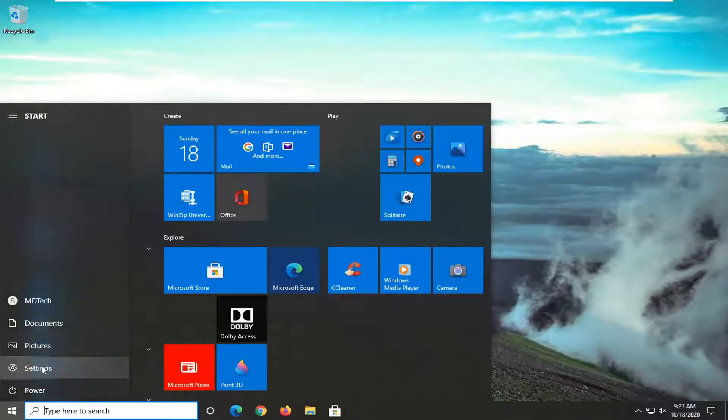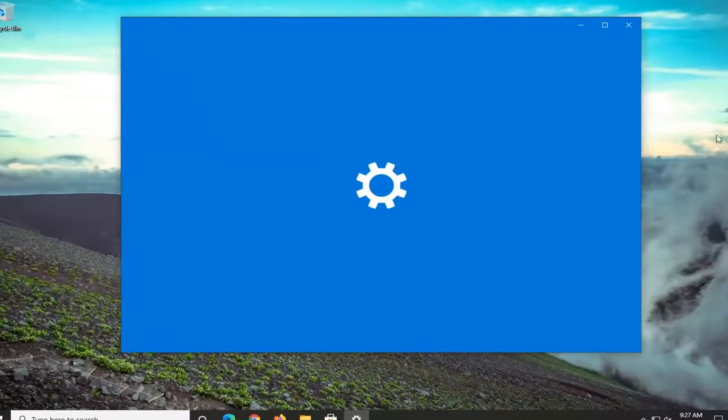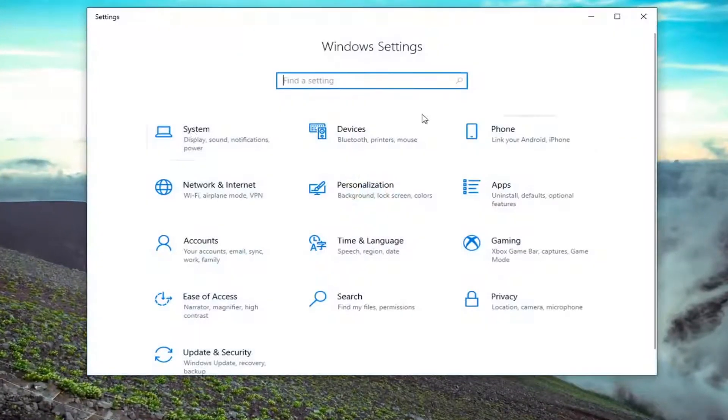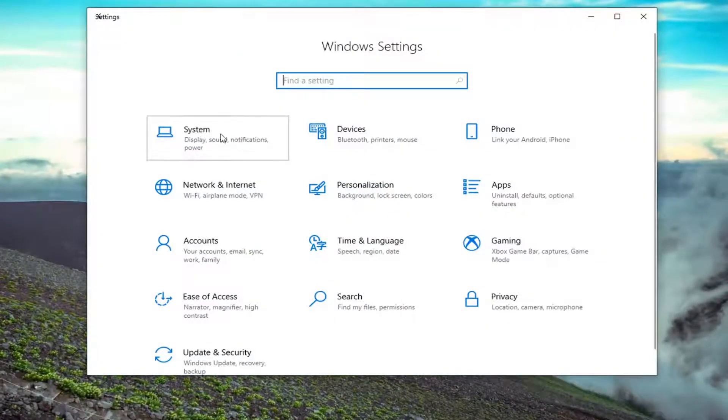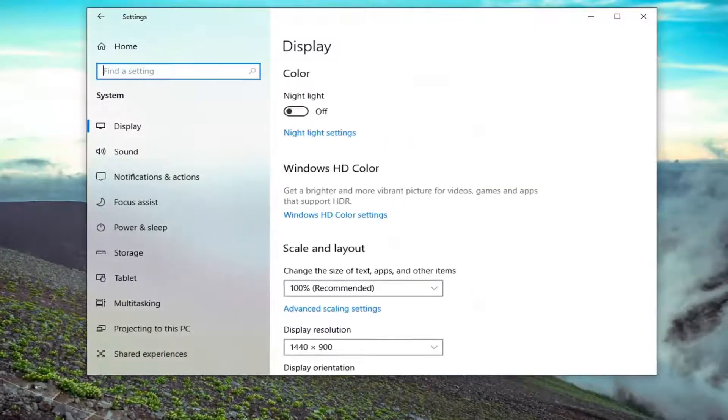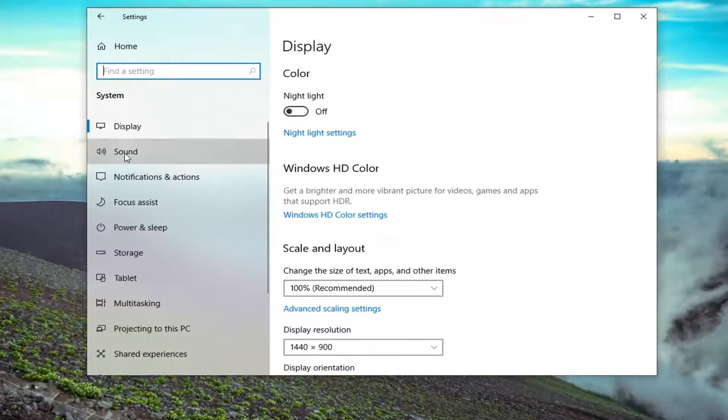Select the settings gear icon on the left side. Go ahead and left click on that. Select the system tile, just left click on it. Then underneath system, select sound.